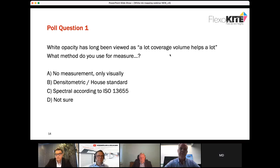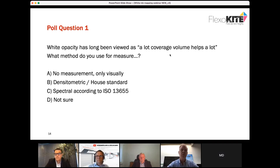Now we're going to the first poll question, which will pop up on the right-hand side of your screen. We want to get some feedback about how you're working in your environment and see results from everyone else — a really interesting way to get everyone more involved in the webinar.